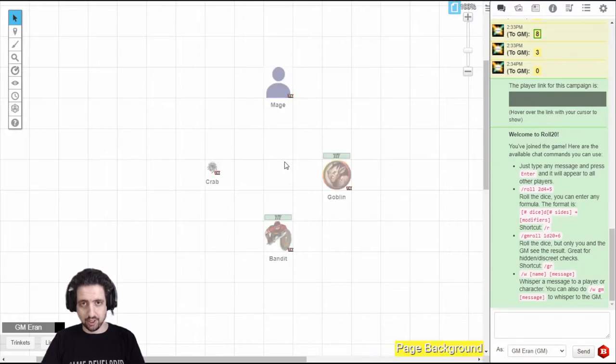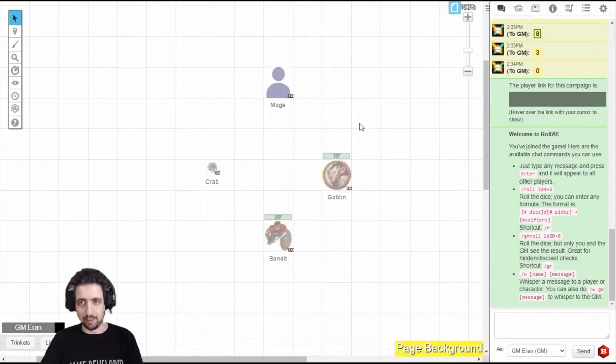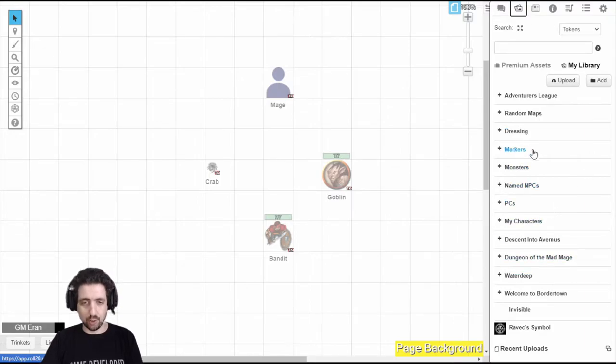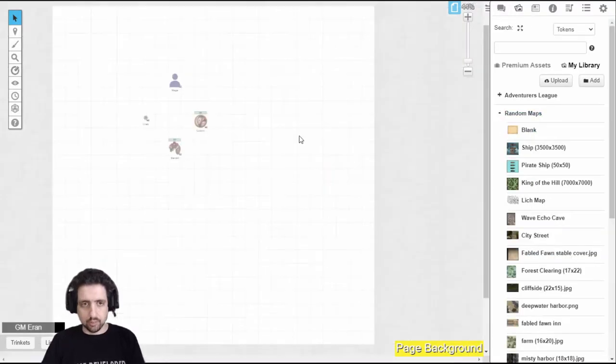First of all, very important, switch to the map layer when you're dealing with maps. Then go to your Images tab and select any image you want to add it to the map. Hopefully, it's a map.